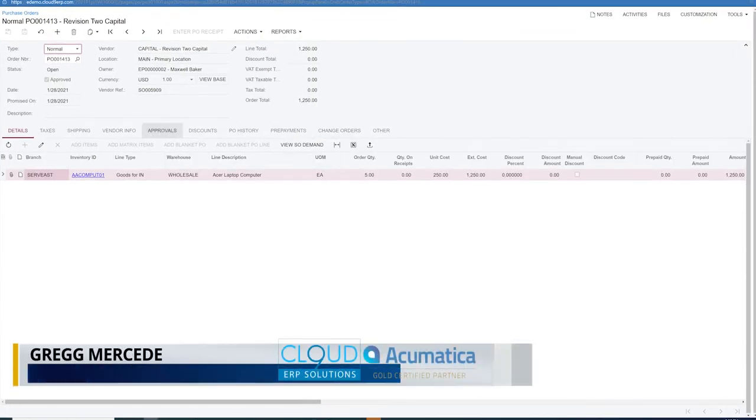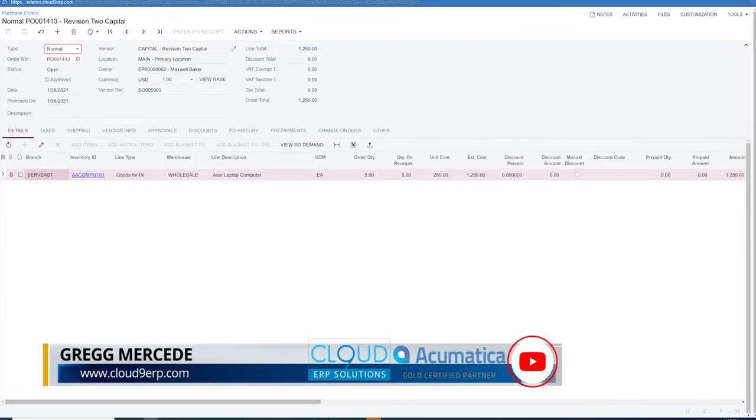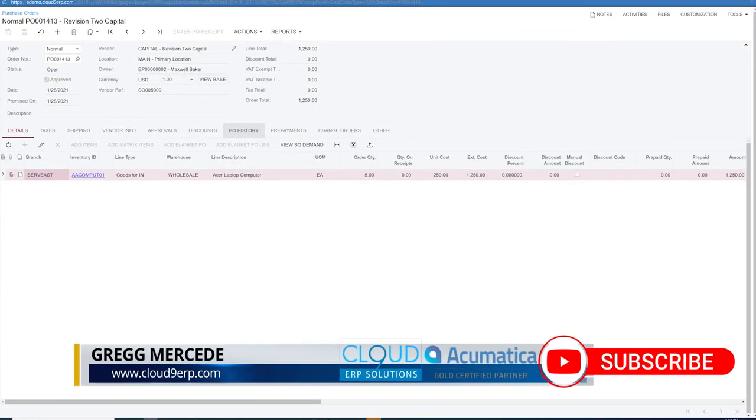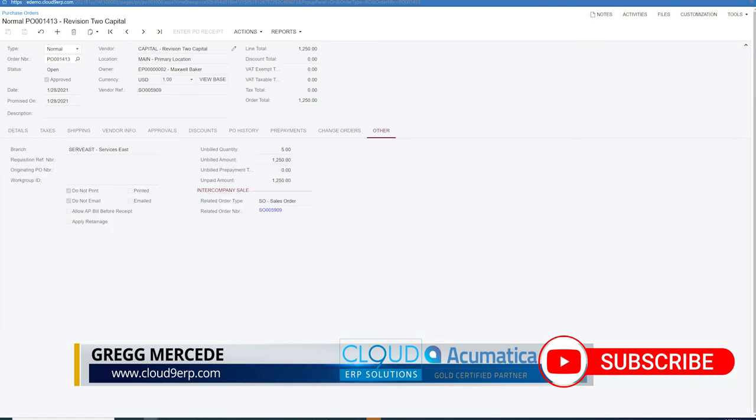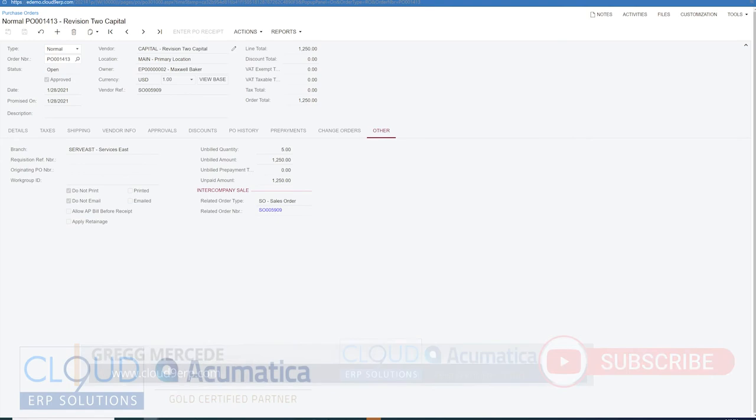Now if we open that up and we take a look at the other tab, you can see the same thing there. There's a sales order number and we can click back and forth.